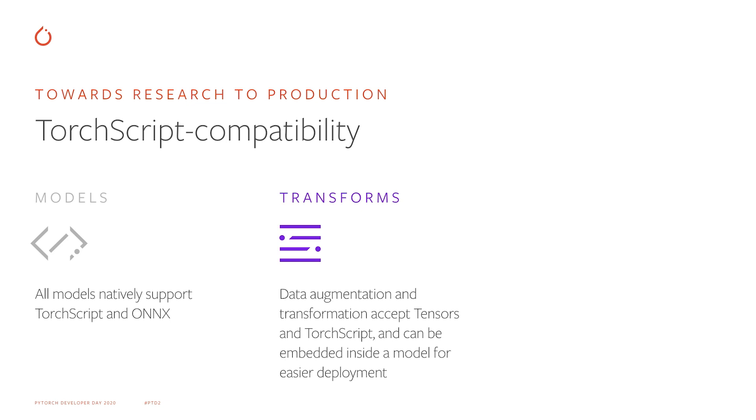Now TorchVision transforms can directly work on Torch Tensors and can be exported to TorchScript, so you only need to implement the transforms once in Python.